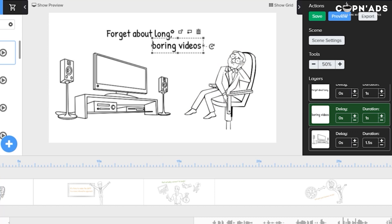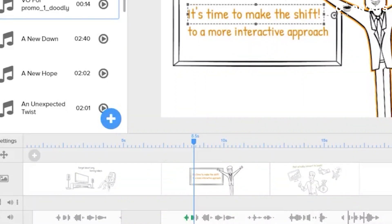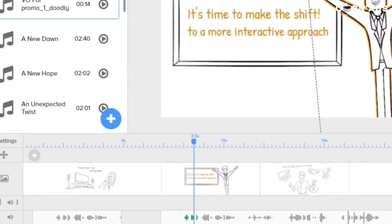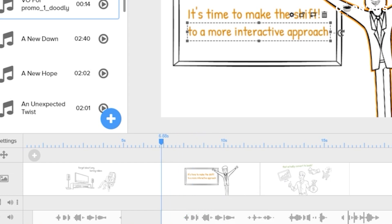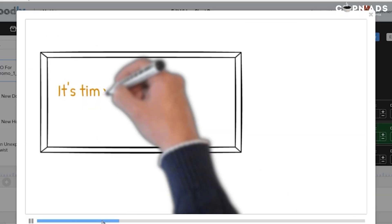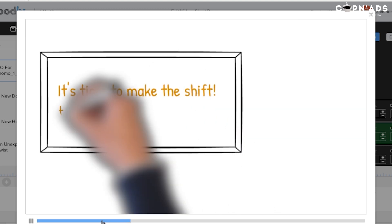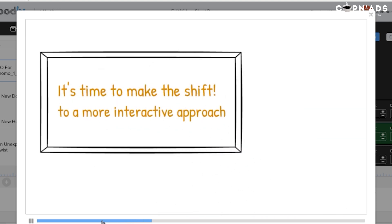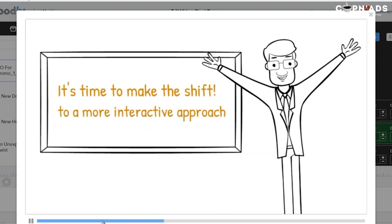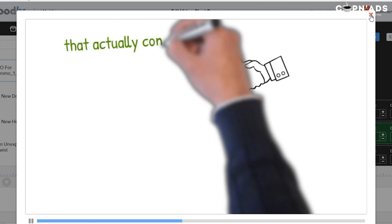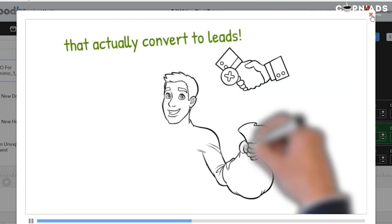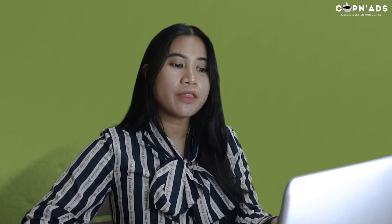Again, because I have a short voiceover, it doesn't mean I need to reduce a lot of duration for my scenes. I can cut apart from my VO, and then move it to sync to the second scene. The only challenge is to sync the text to what the voiceover is saying, but we can do that. It's time to make the shift to a more interactive approach so that actually converts to leads. And there you have it.